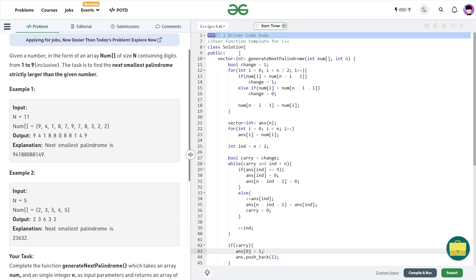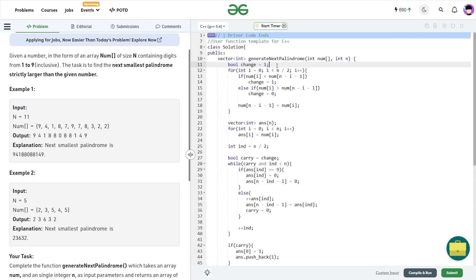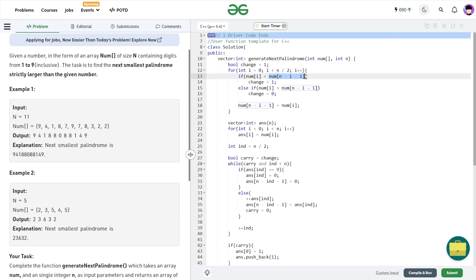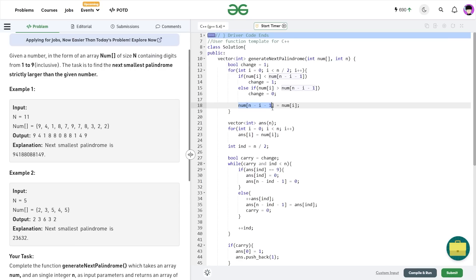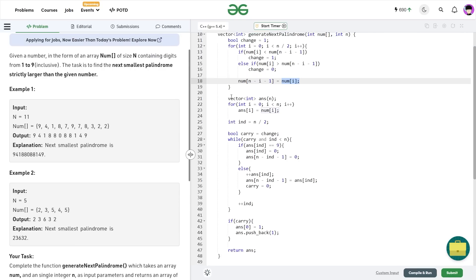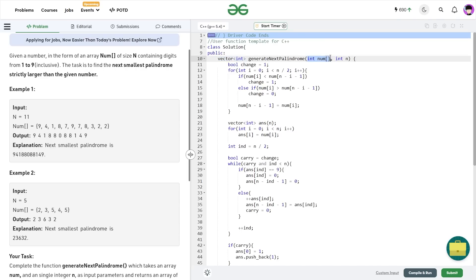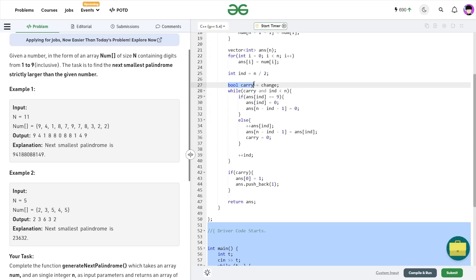Now let us look at the code. I initialize a variable called 'change' as true, because I have the original number and want to make changes. I traverse i from 0 to less than n/2. If nums[i] is less than nums[n minus i minus 1], I mark change as true. If nums[i] is greater, I mark change as false. In both cases, I update nums[n minus i minus 1] equals nums[i]. Then I initialize my answer vector and at each step set answer[i] equal to nums[i]. I also initialize a 'carry' variable equal to change — you could use the same variable, but I kept them separate to track different information.